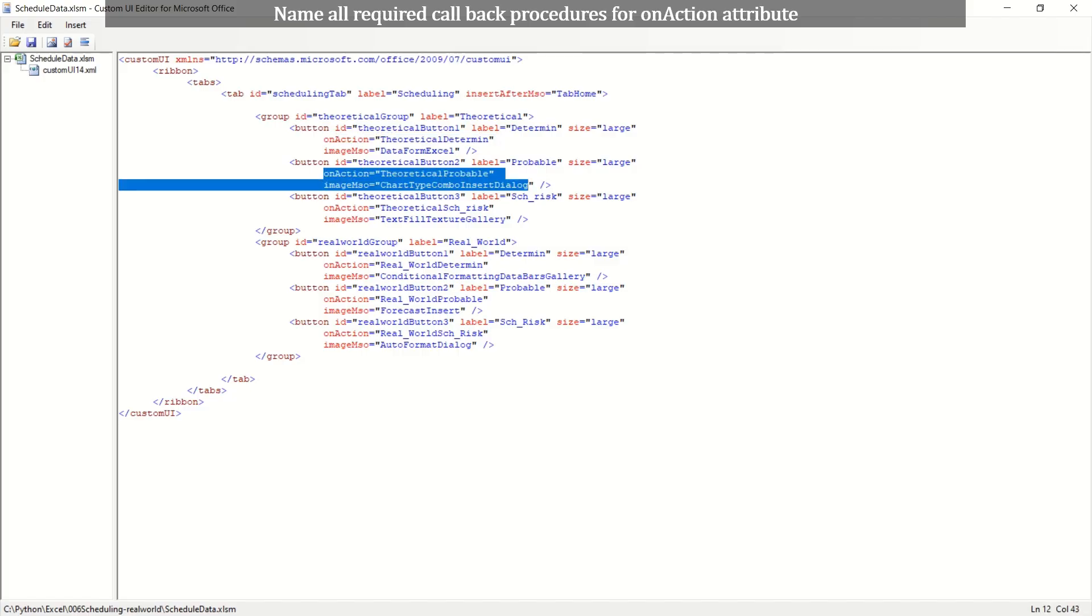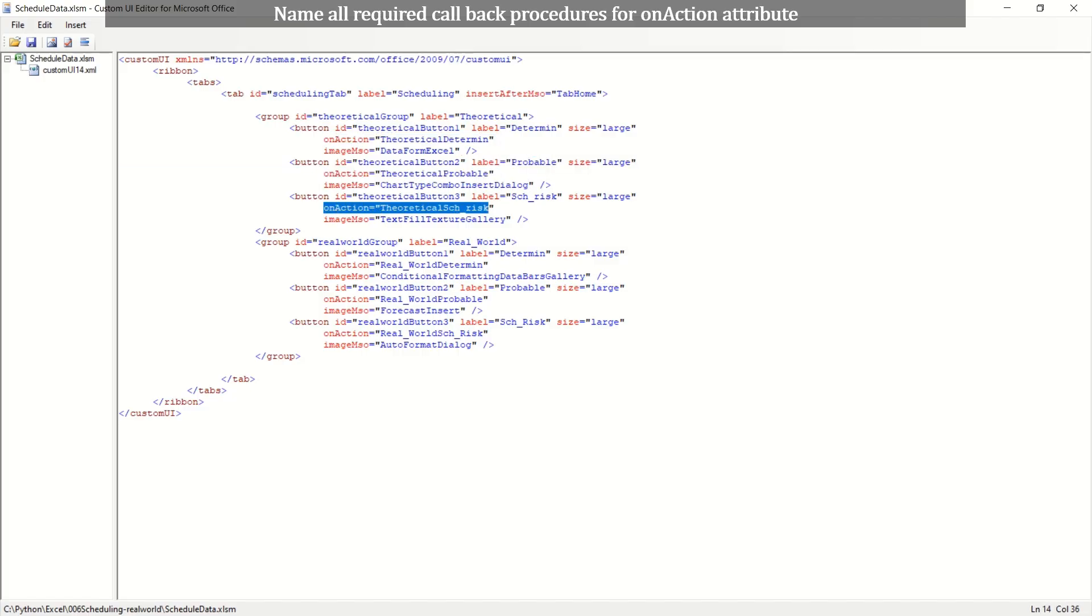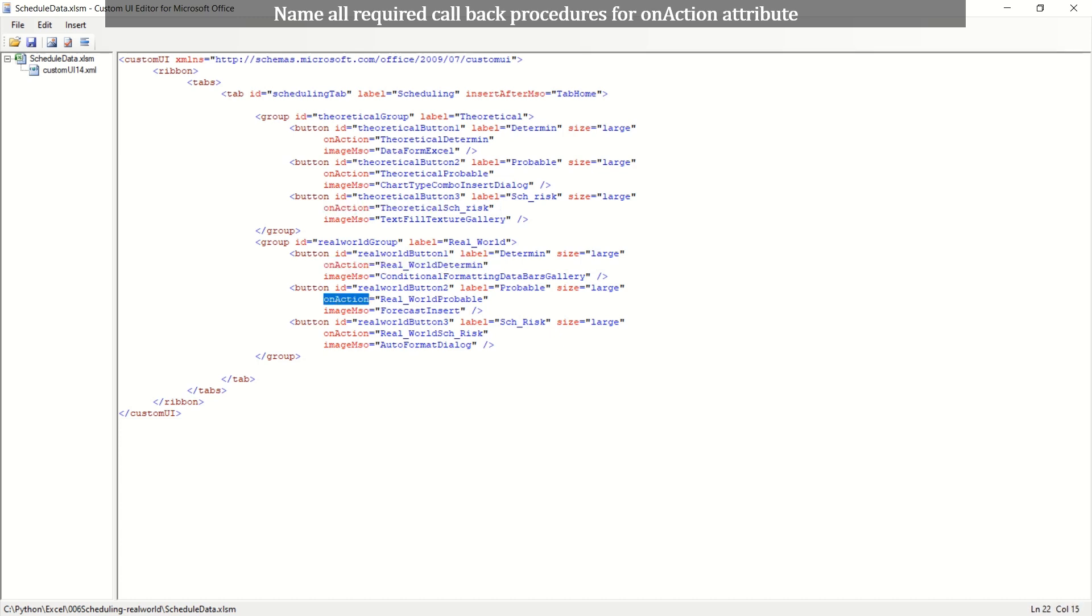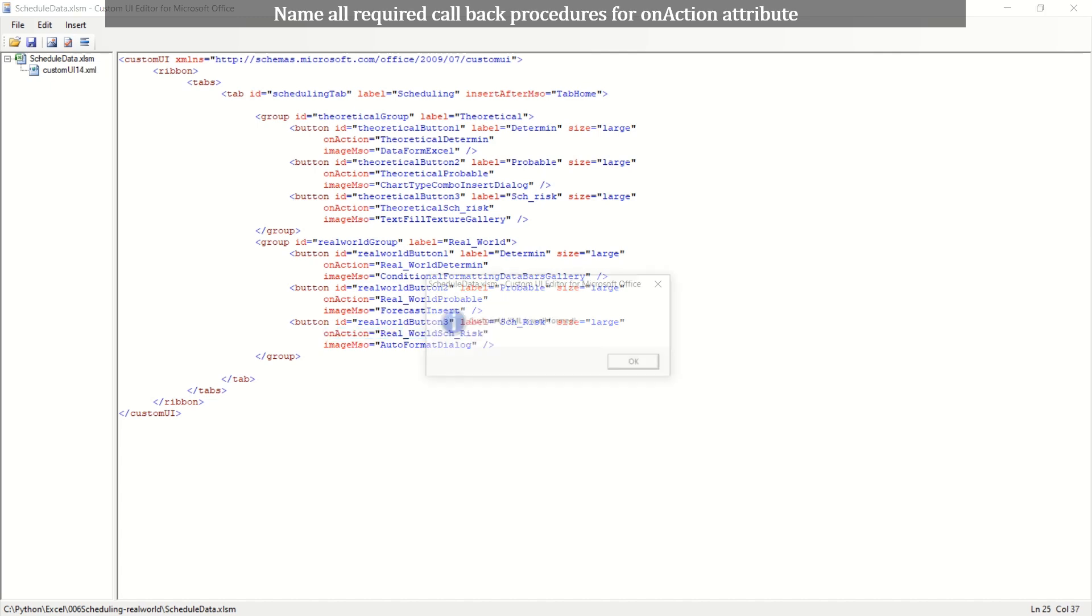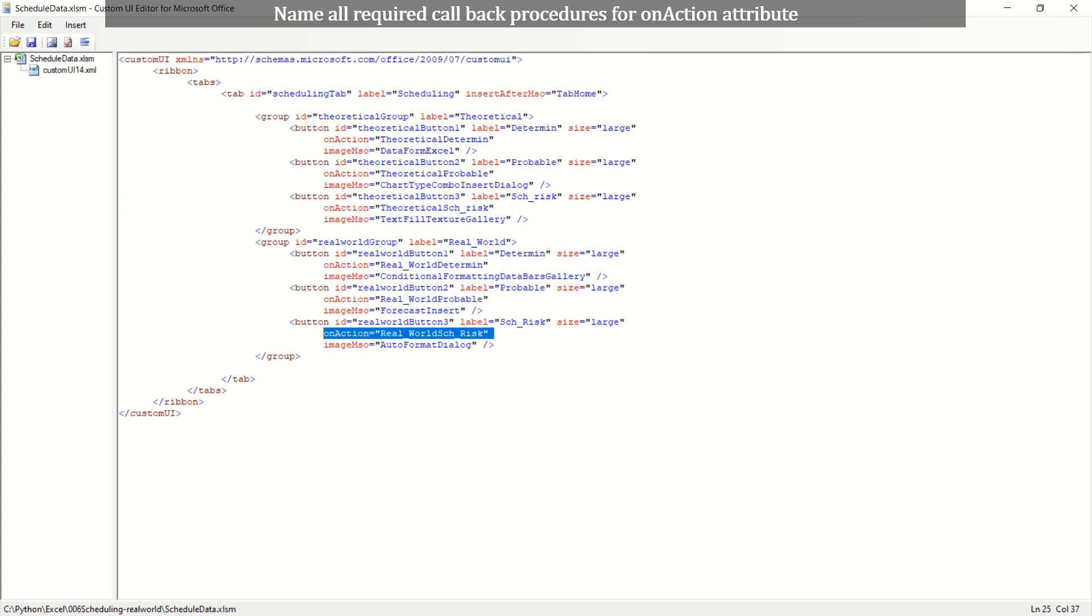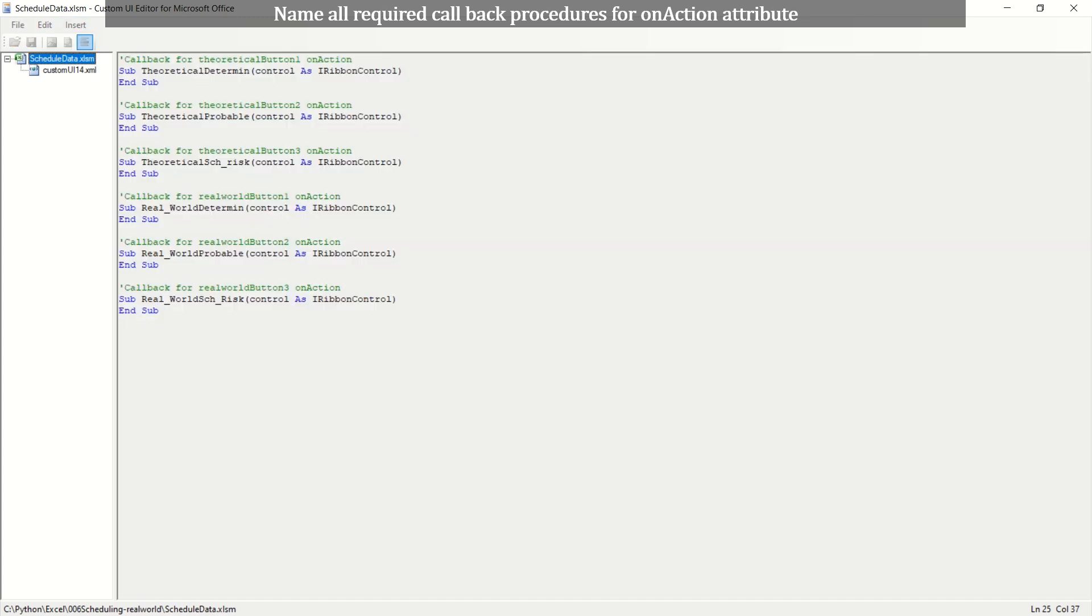We need actual callback function to be called. As discussed before, the callback function is placed in a standard code module of Excel. An action attribute is used to call the callback function. Generate callback functions by clicking the icon on the menu. Copy and paste it on a standard code module of Excel.